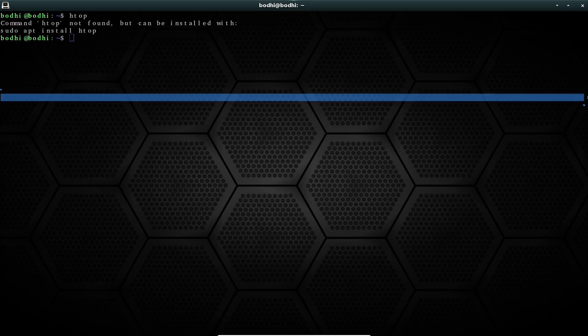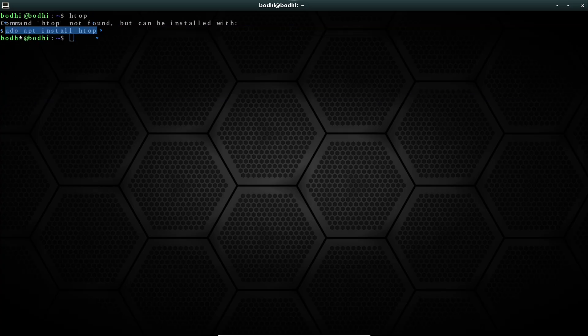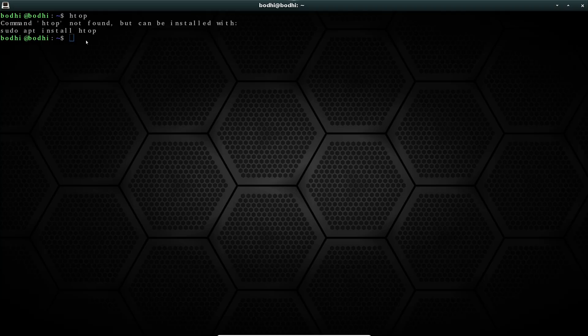Still, Bodhi deserves a spot in your distro-hopping journey, or as your go-to system if minimalism calls to you.